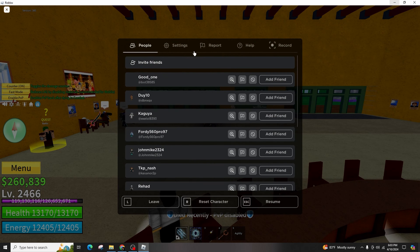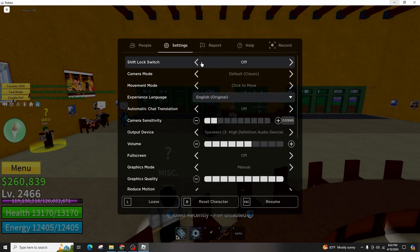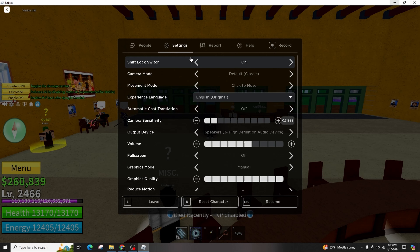Once you're in the game environment, access the settings menu. If you're using a computer, press the ESC or the escape key on your keyboard to bring up the settings menu. You will notice that the shift lock is the first option displayed. To disable it, simply toggle the switch from on to off.